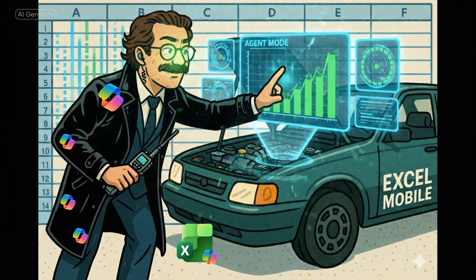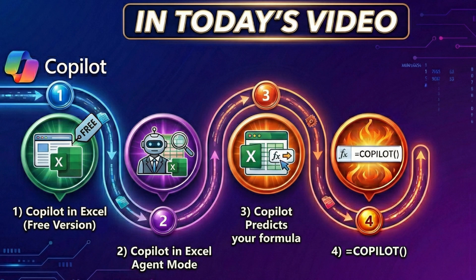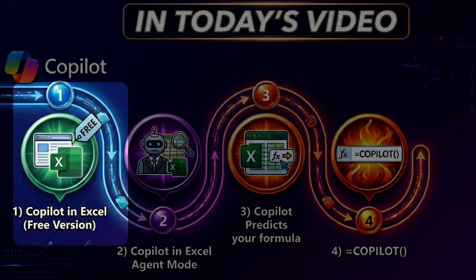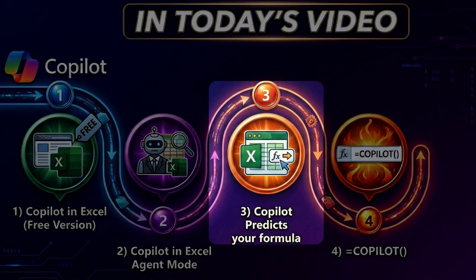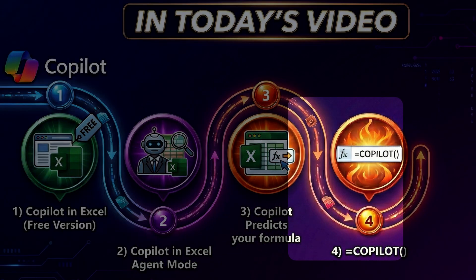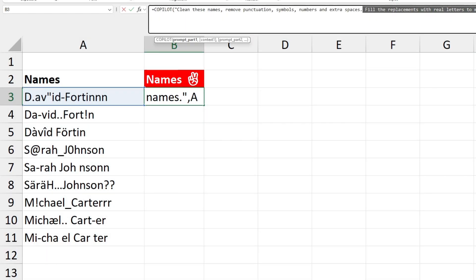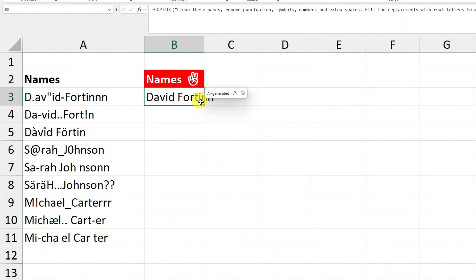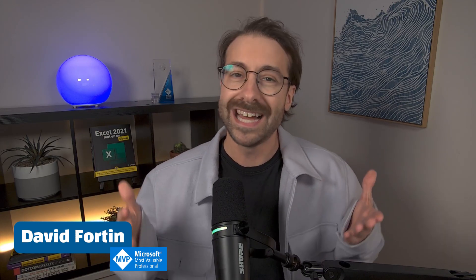In this video you'll learn everything you can do with Copilot in Excel. I'll first show you what you can do with the free Copilot in Excel, and then we'll dive deeper into the paid features such as Copilot that predicts your next Excel formula, the Excel agent mode, and the new function equal Copilot will absolutely blow your mind. Hi, I'm David Fortin, a Microsoft MVP — let's dive deep into it.